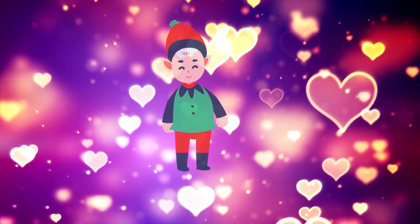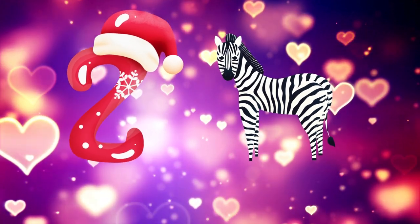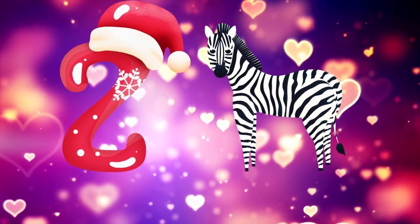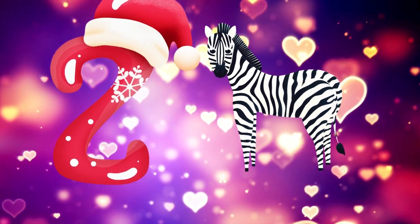Y is for yellow, ye-ye-yellow. Z is for zebra, z-z-zebra.